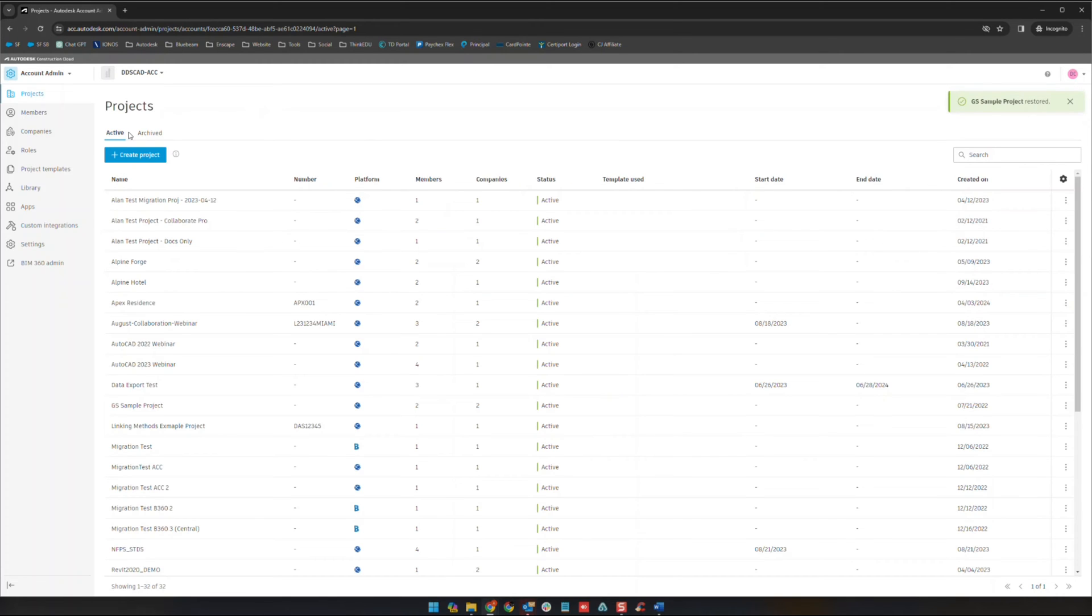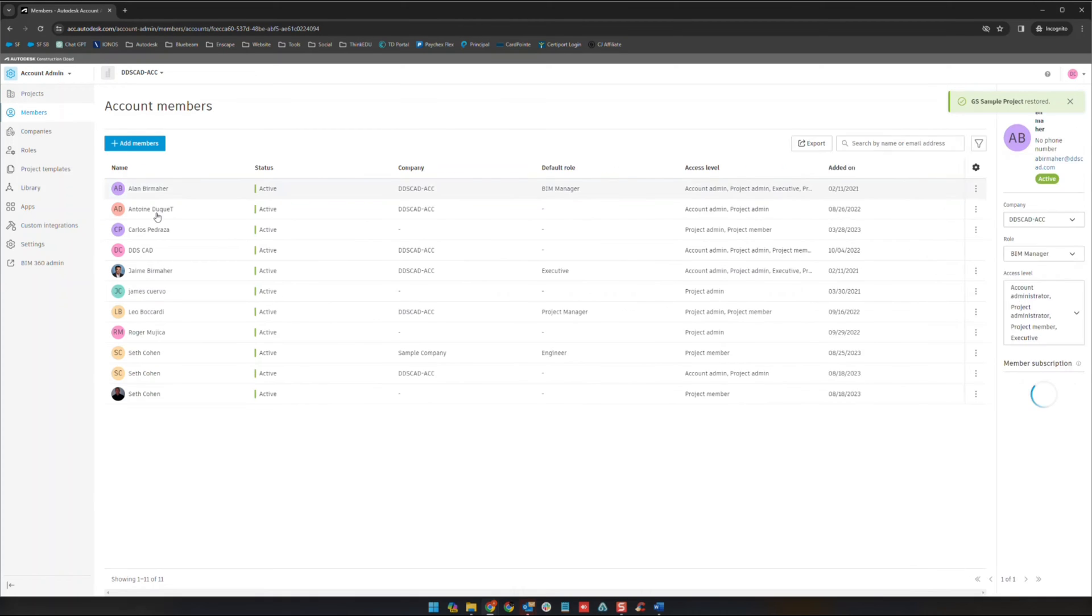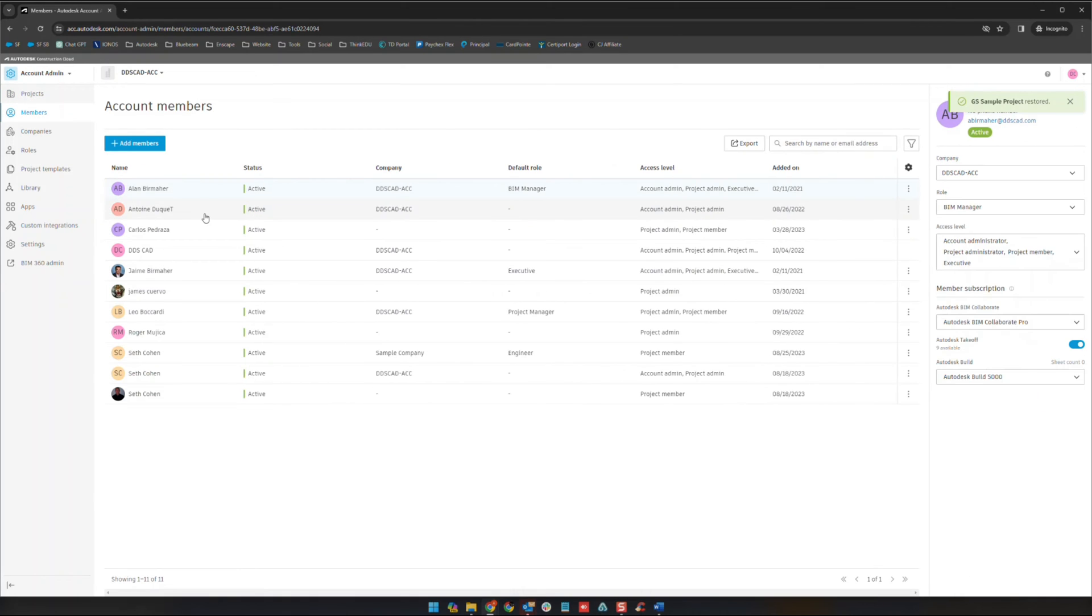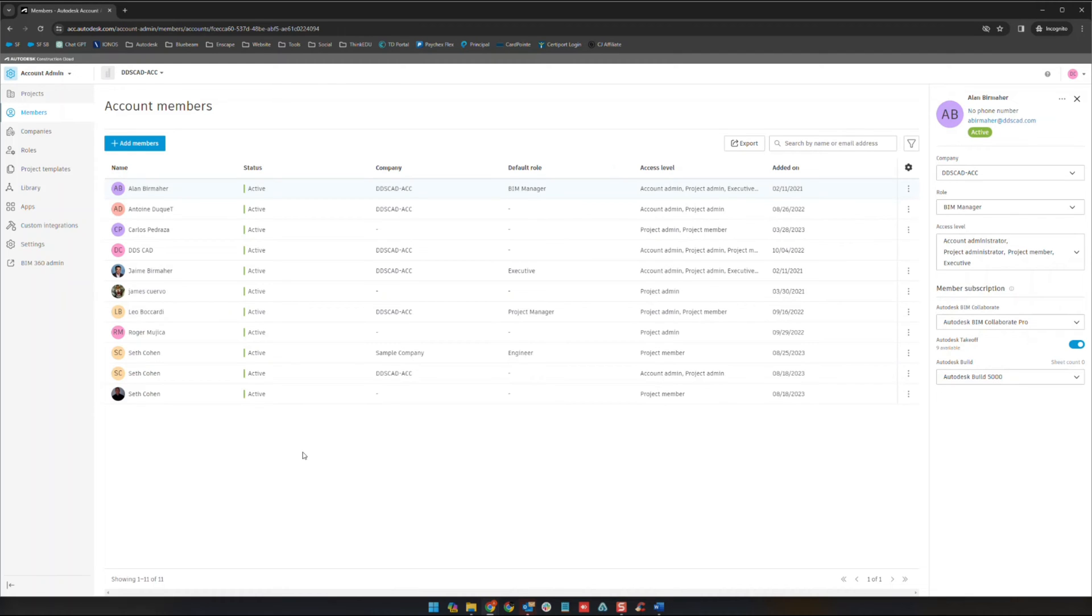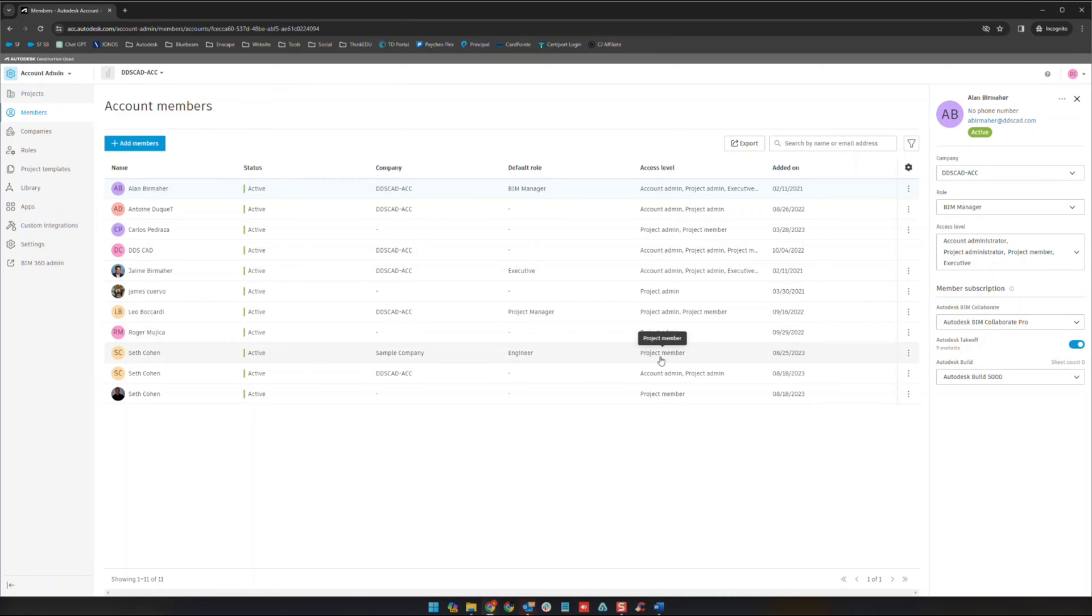The next section we're going to look at is our members section here. The members section is basically where you'll add any members that you may have. Keep in mind that if you add members inside of your projects they will end up being in here as well depending on the member themselves and what they've been given access to.